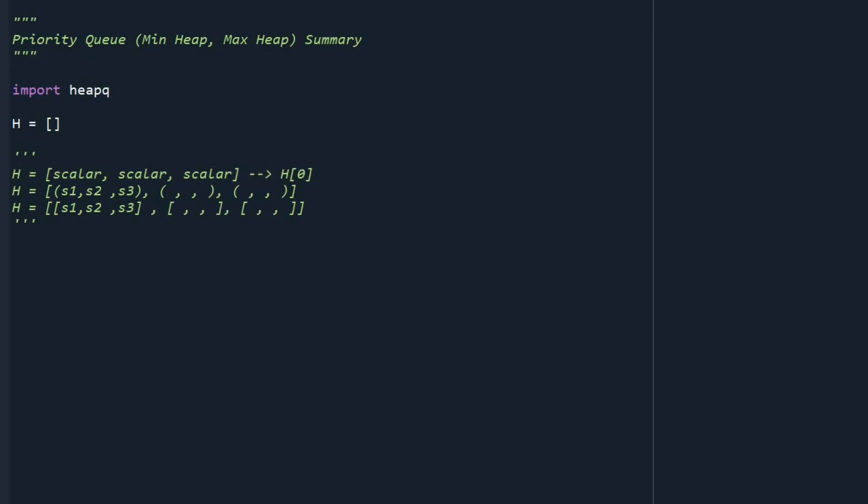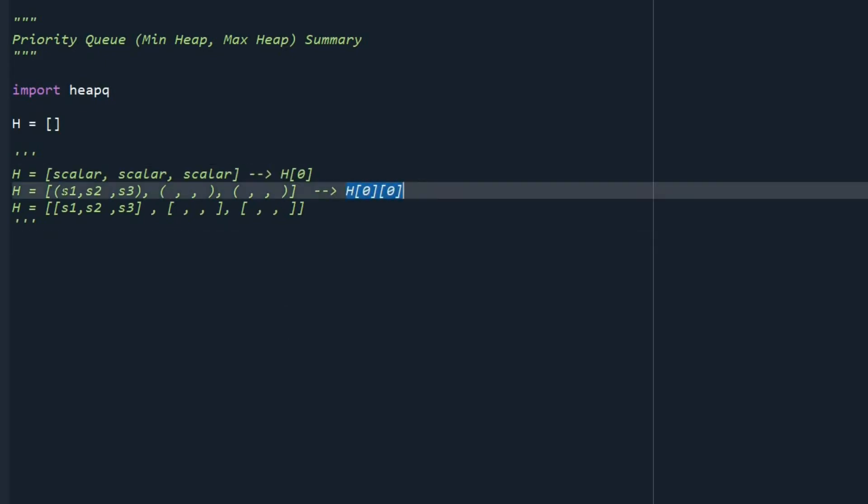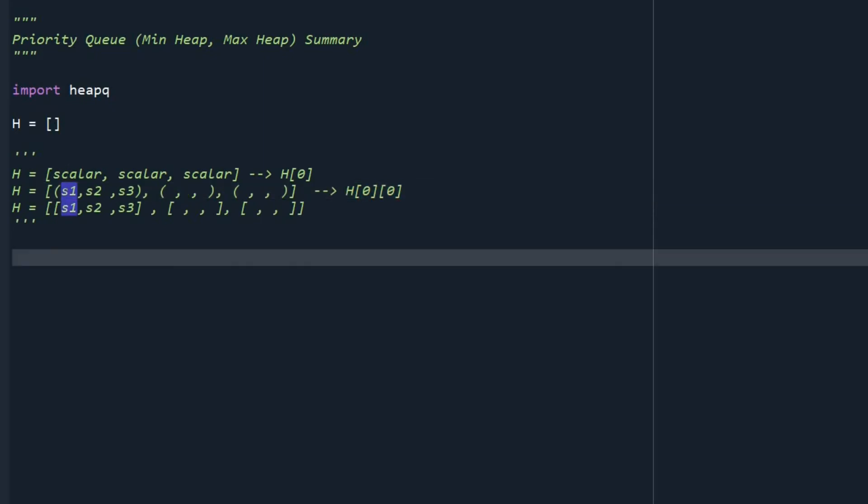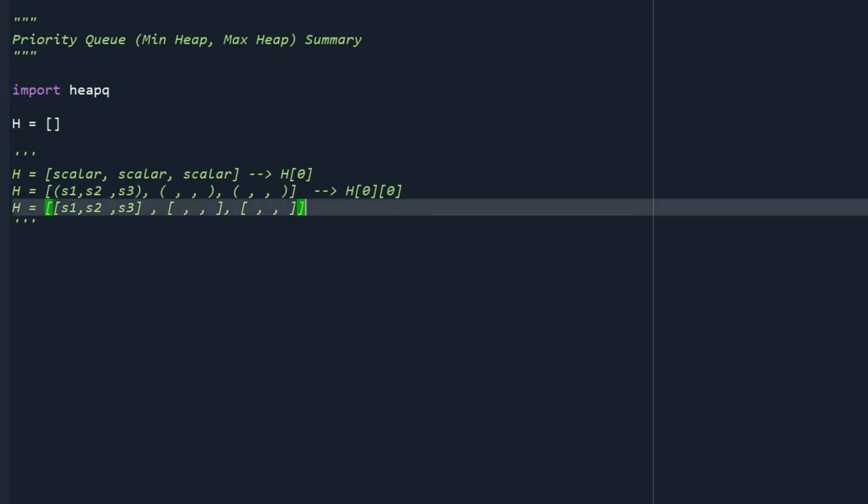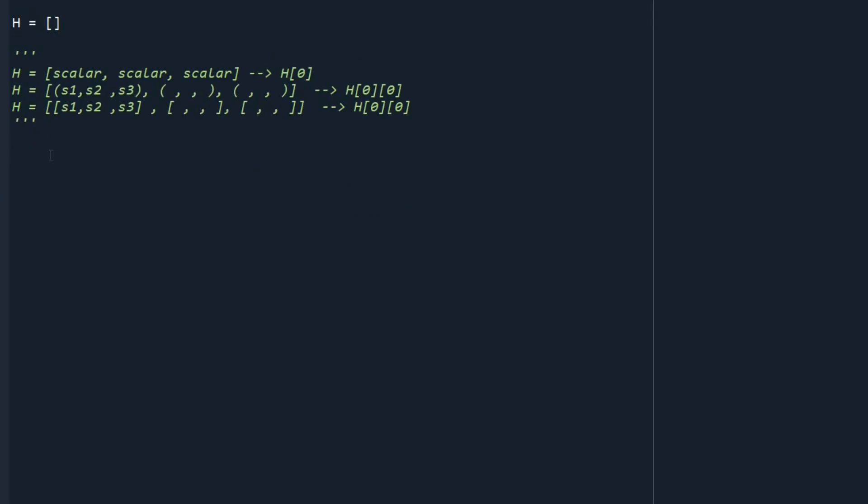For the second case, we just read the first element. Heap is going to sort based on this value, S1. And it's similar for the case that we have a list as a node, like this one.